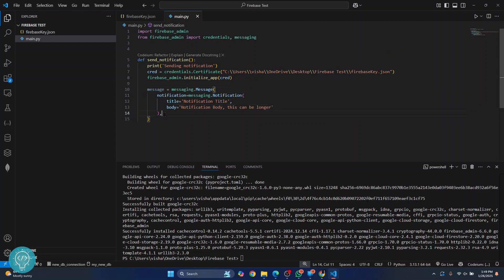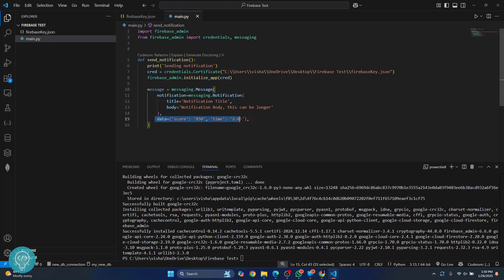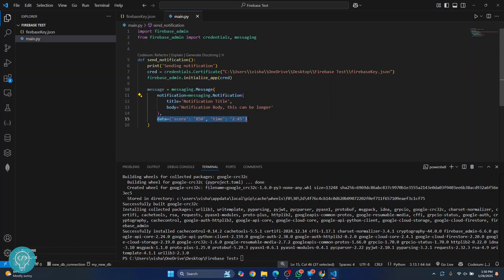You can also send additional data to your app. Set 'data' equal to a dictionary — for example, the score is '850' and the time is '2.45'. This data will be received by your application and can be used any way you want alongside the title and body of the notification.